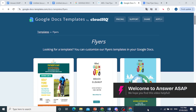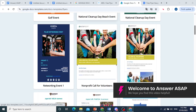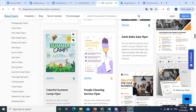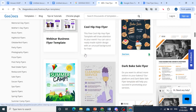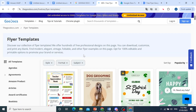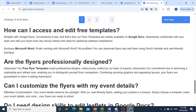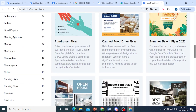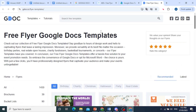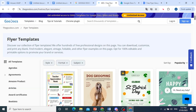Hey guys, in this video I'll show you how to make a flyer on Google Docs. Now if you're a beginner, I suggest you use one of these free templates. They're available in multiple websites — there are endless options depending on your needs.